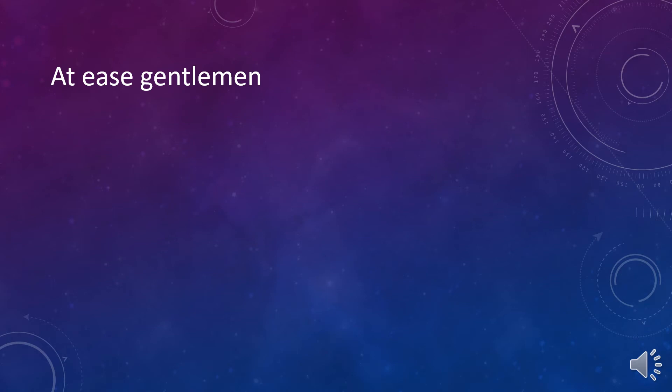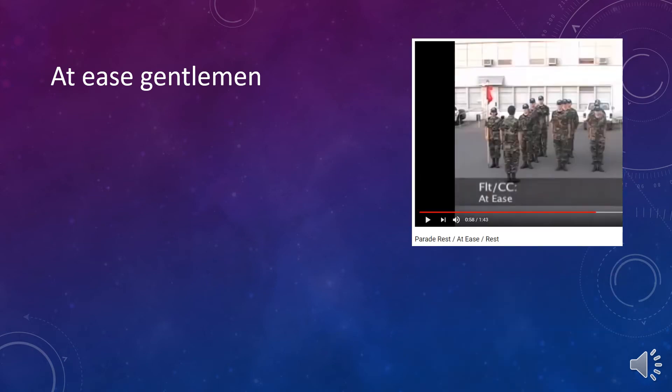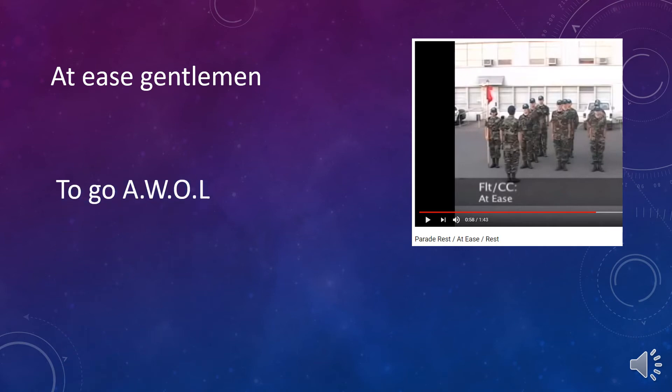We watched a military video today, and first is attention, and then later, at ease. Now, I had to look it up, but parade rest and at ease are a little bit different, because I had forgotten since I was in the military. At ease is your hands are by your side. You're more relaxed.